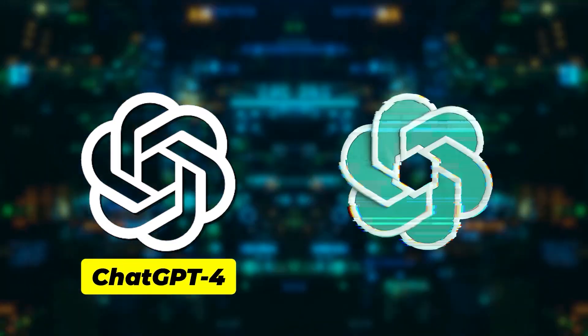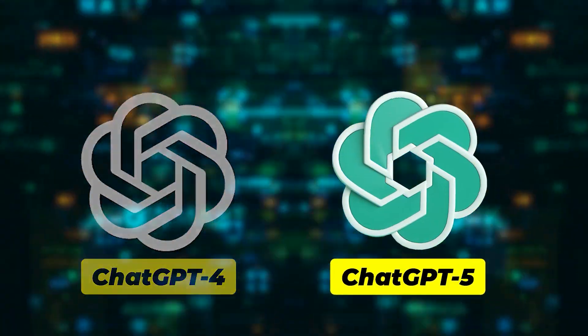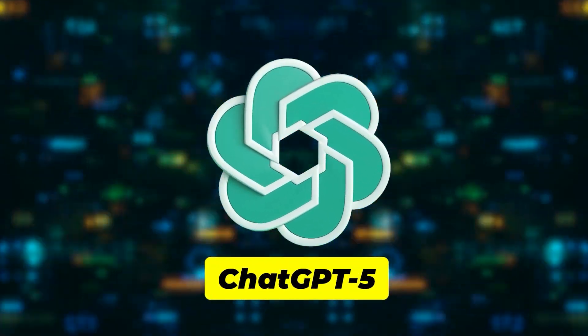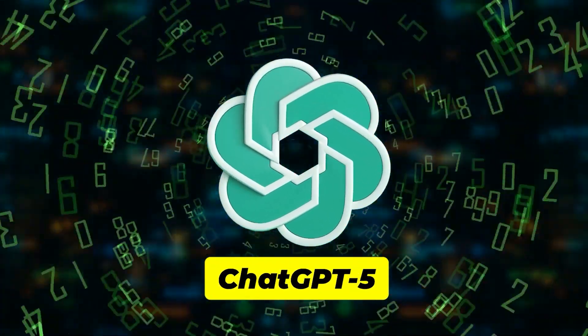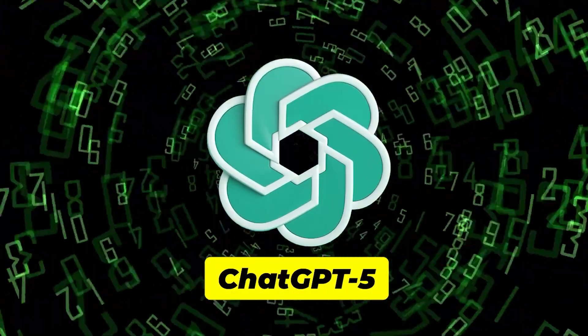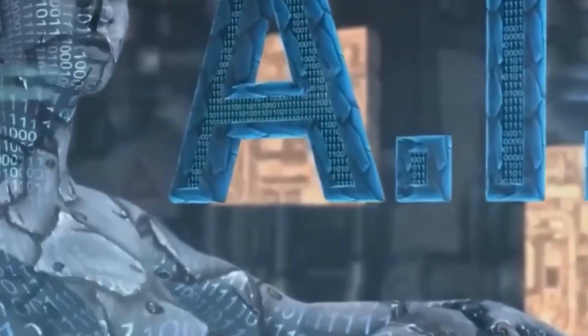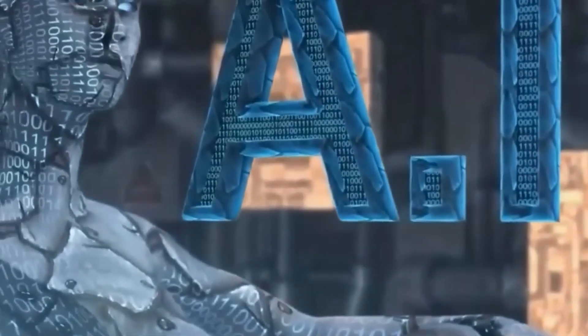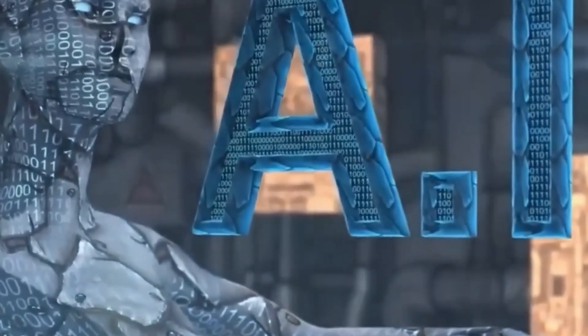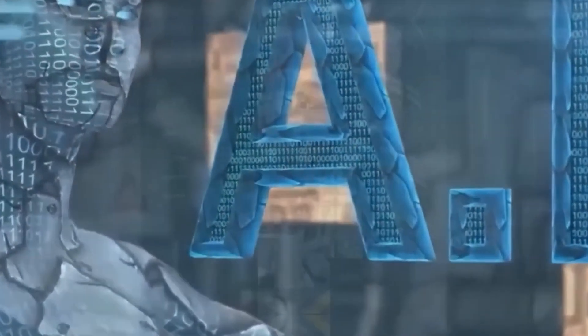If you were impressed by ChatGPT-4, wait until you hear about ChatGPT-5, an AI system that is set to push the world of AI technology into the next generation.